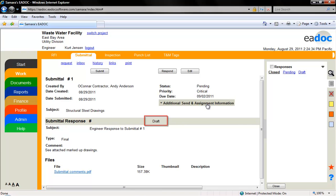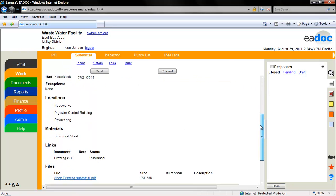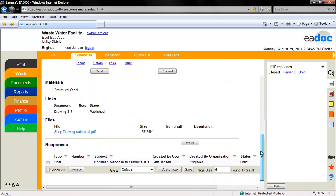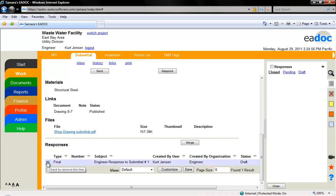As long as your response is in draft form, it can be edited or deleted. To delete a response, click the blue request button to go back to the submittal. Scroll down to the bottom of the document to see the list of responses. Check the box to the left of the response and then click the remove button. A response is not recoverable. To return to the response, click anywhere in the responses line.